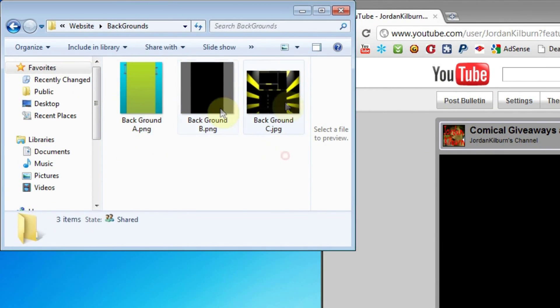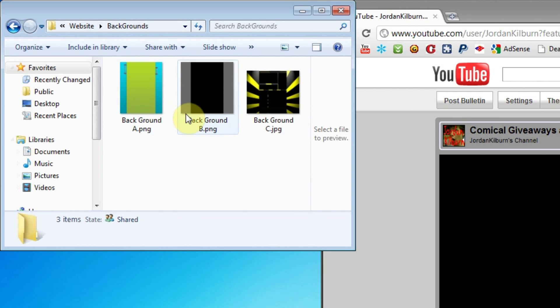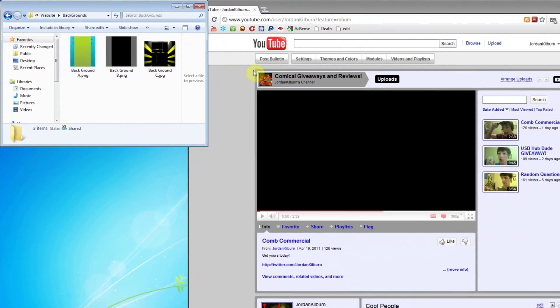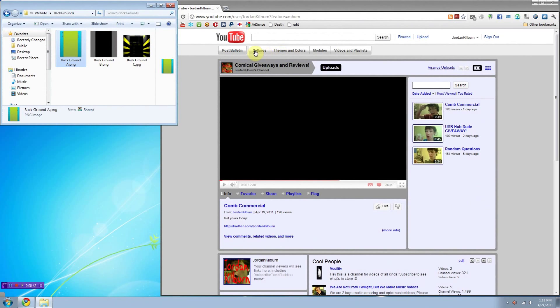Right now I have three backgrounds right here, and all three will be available to download at my website. The link's in the description box. Let me show you how to do these.